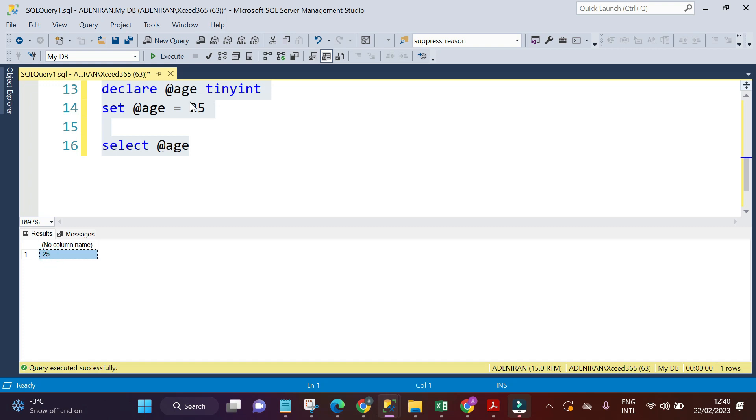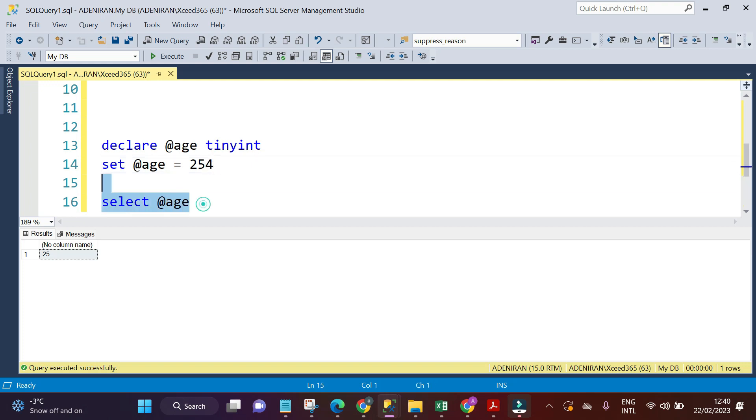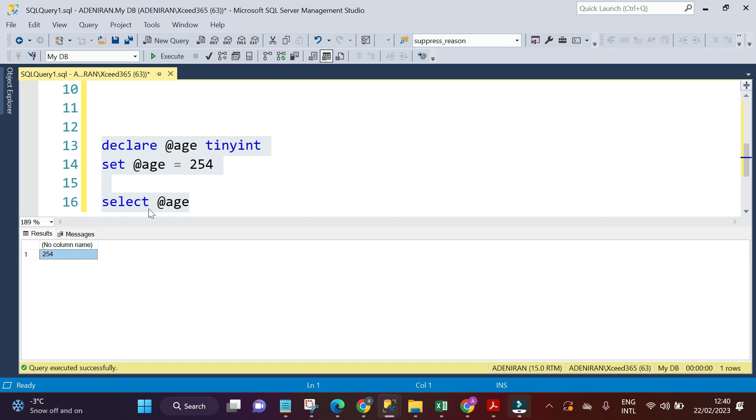Now let's assume we have someone's age of 254. Let's say 254 and execute this. I have my value, which is 254.